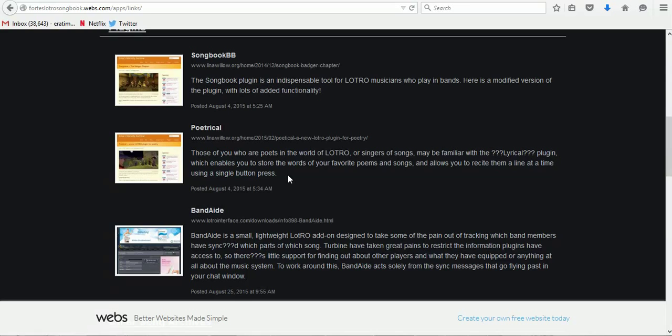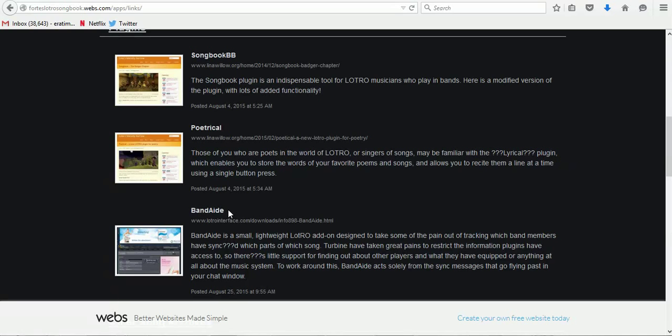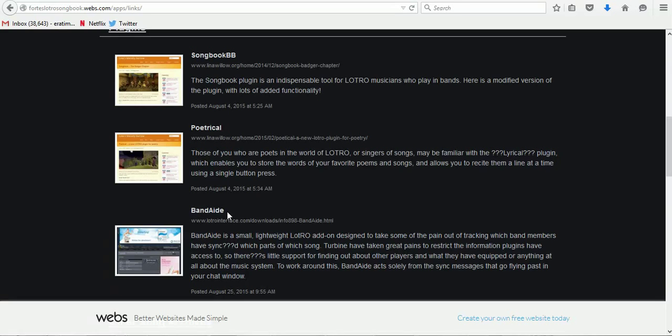The difference between Lyrical and Poetical is, with Poetical, it also has allowed you to add tags to it, and it's added a couple more features which I like. Band-Aid is a plugin which allows you to easily track which members have synced for which particular song, so it just adds a little extra help.